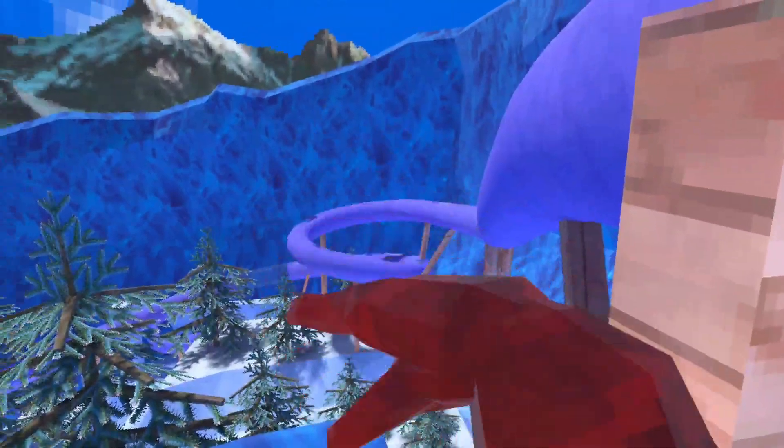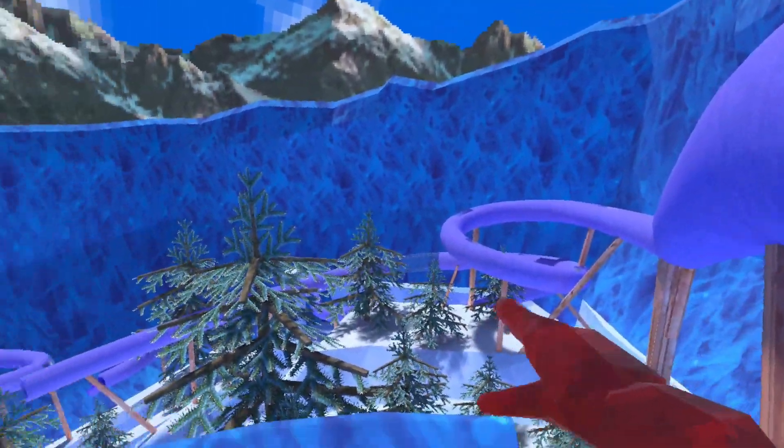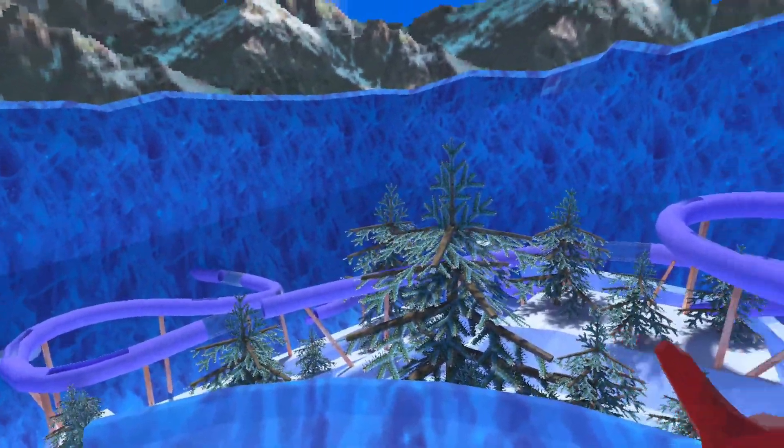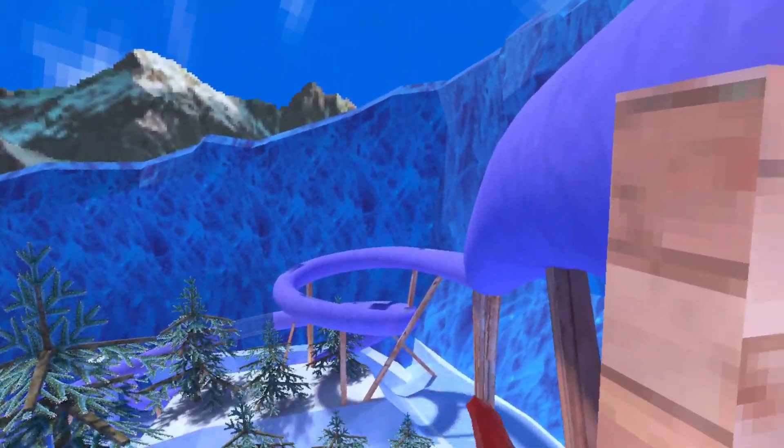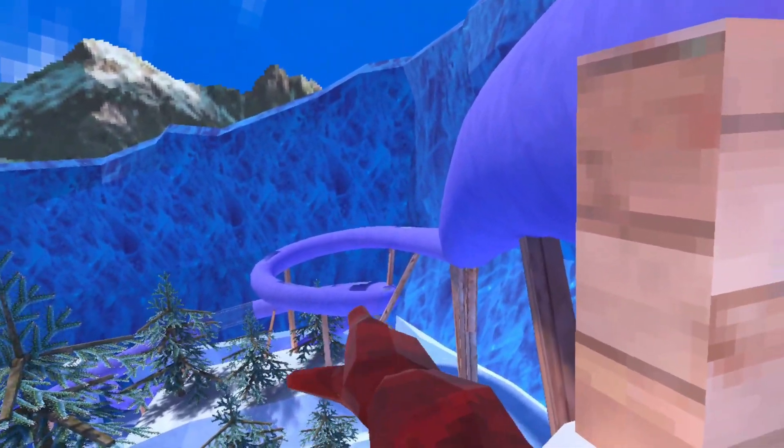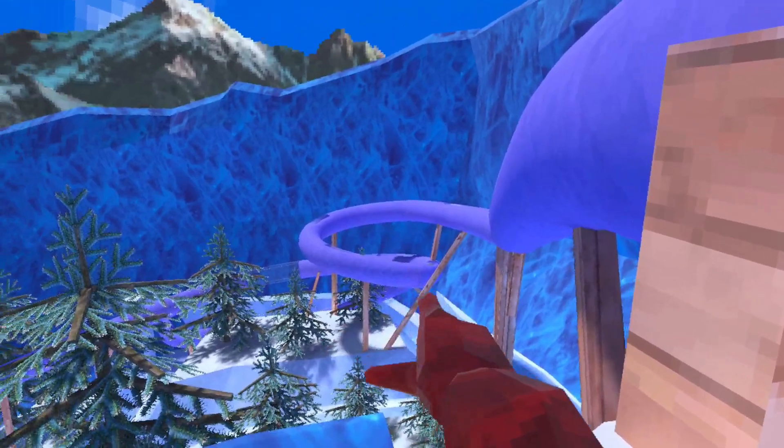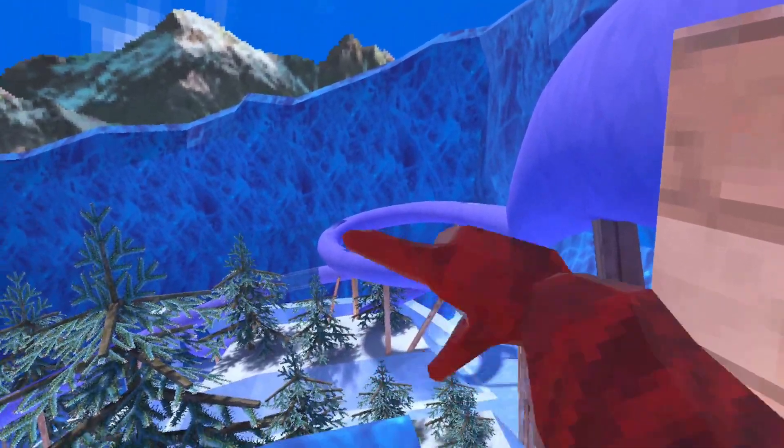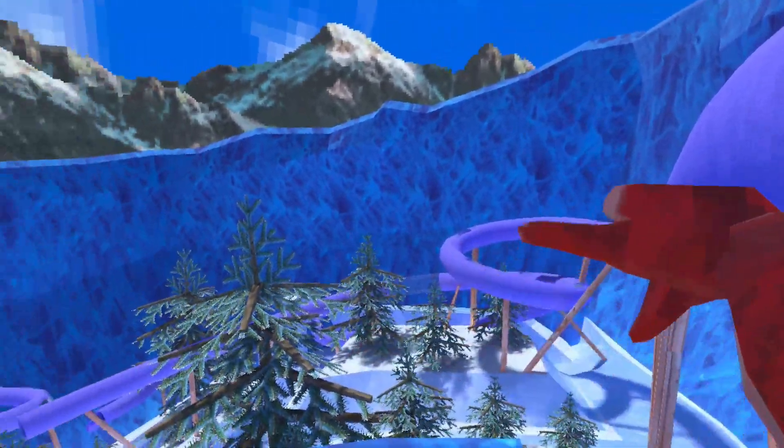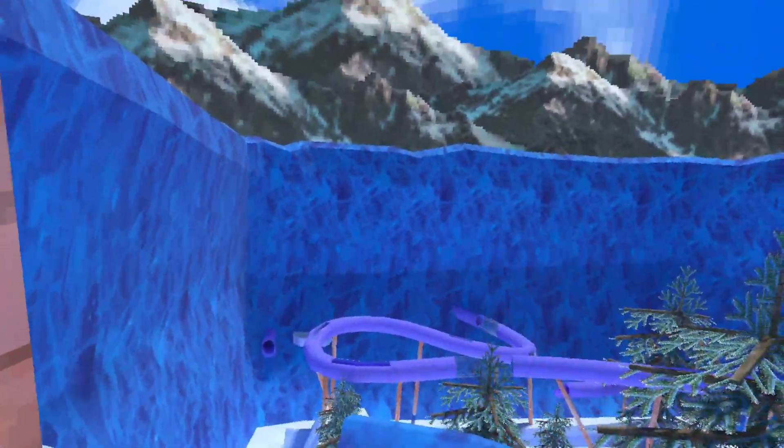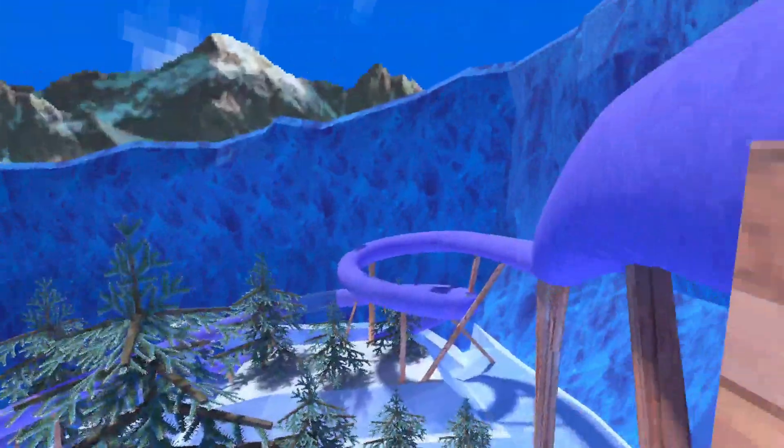It goes around basically the whole map. You go in a circle, and there's actually two ways you can go on the slide. You can maybe see that part right there. It splits. You can go either down or across more.